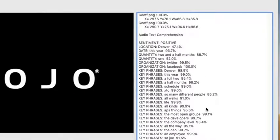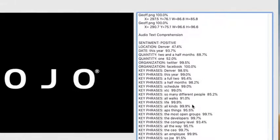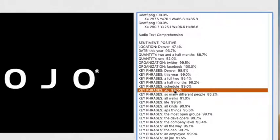At the end we comprehend or annotate the text. First I asked for the general sentiment of the text, which was from the audio — it said positive, and everybody did say positive things. Location: Denver — though only 47% confidence, which is odd since it's pretty obvious. 'This year' is a date, '2.5 months' is a quantity, Twitter and Facebook are organizations — it's pulling all this from the text. One mistake: it's 99% sure somebody said 'XTC' instead of 'XDC,' which is understandable.